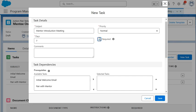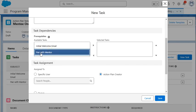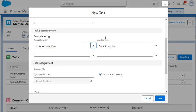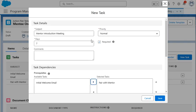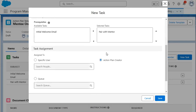We're going to say the priority on this is normal. We're going to require this task. We have the ability to add comments if needed. We're going to say for the prerequisites, we're going to say pair with the mentor is going to be the only prerequisite task that needs to be done before we can complete a mentor tip or mentor introduction meeting.